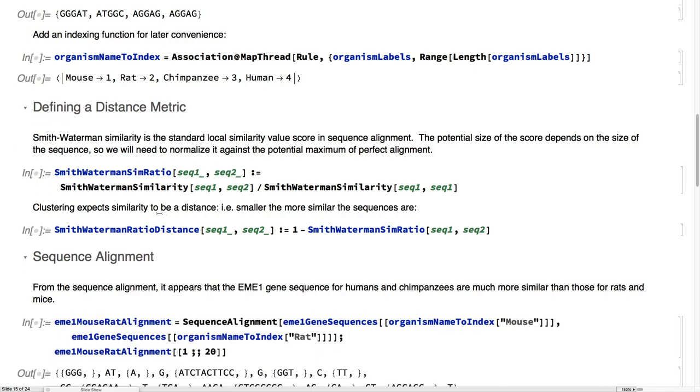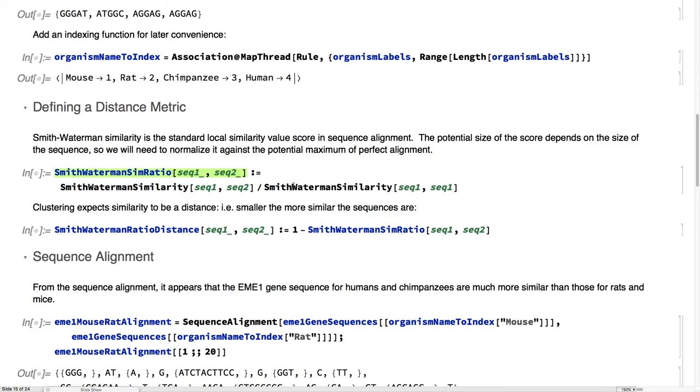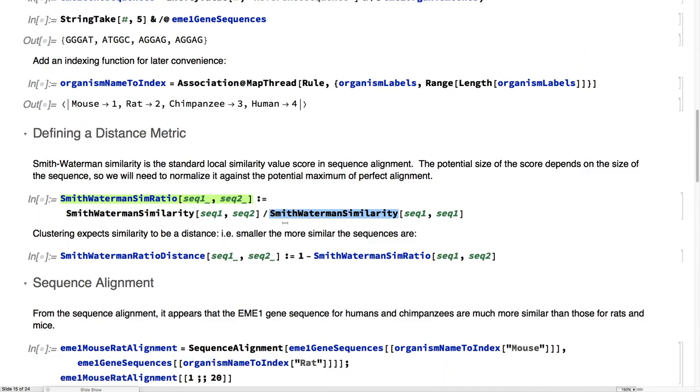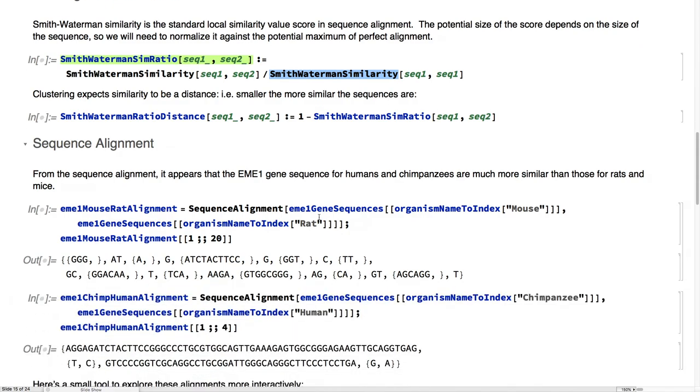To do this alignment comparisons, we're going to be using the Smith-Waterman similarity, which is the standard local similarity score for this work. Unfortunately, that is not normalized. Depending on the sequence, the length of the sequence, your results can vary. So, we'll normalize that, and we'll also create a distance metric. That's the inverse. The smaller, the closer together they are, the more similar they are.